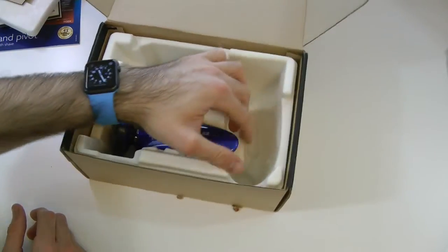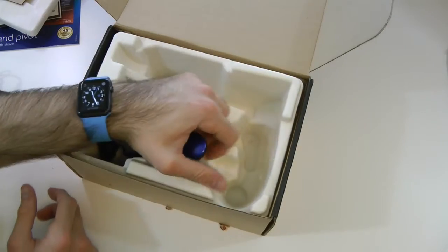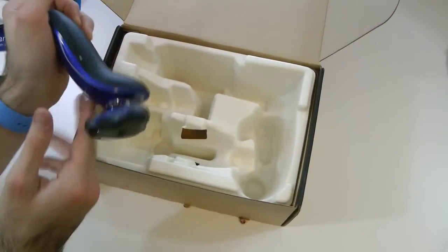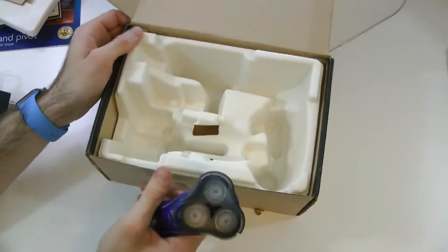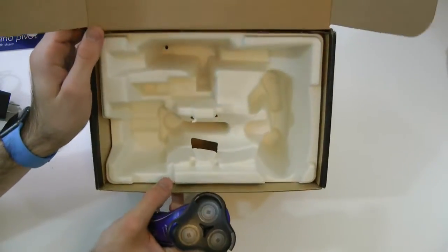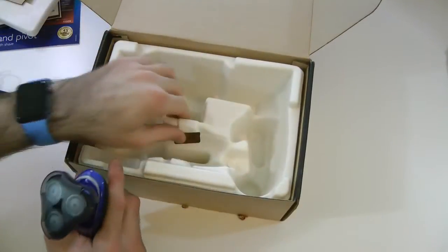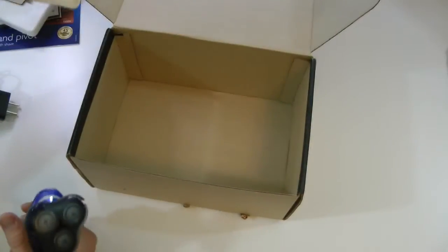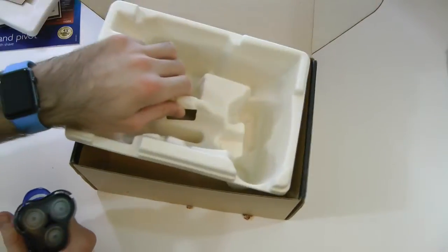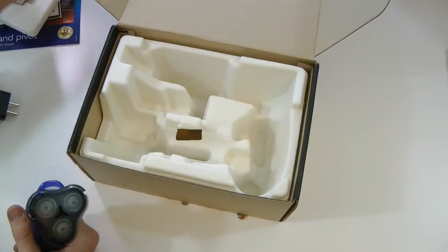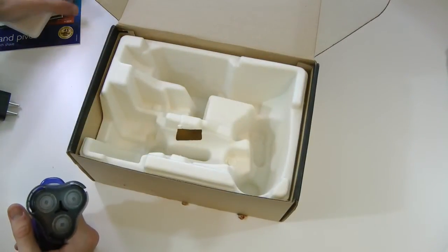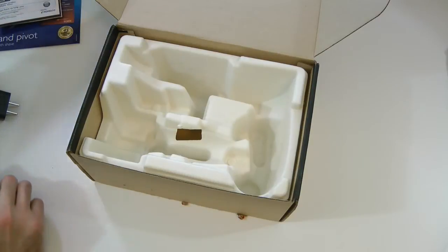Then finally, we get the main attraction itself, which is the shaver. And I believe that is it inside the box. So let's go ahead and clean all of this up and take a closer look at the shaver.